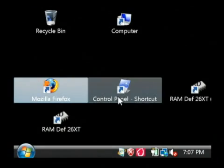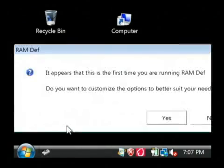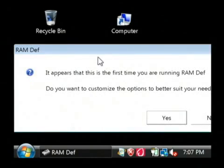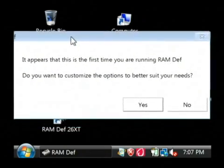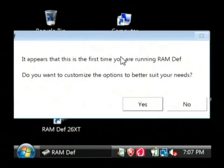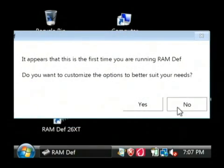So let's launch up RAMDEF. The first time you launch it, it's going to tell you the first time it looks like you're using it. Do you want to customize the options? I'm just going to say no.